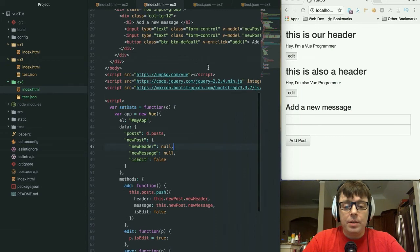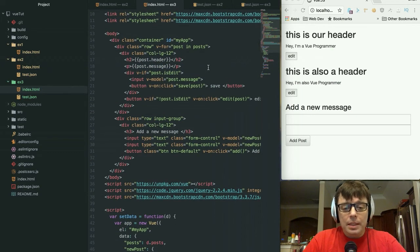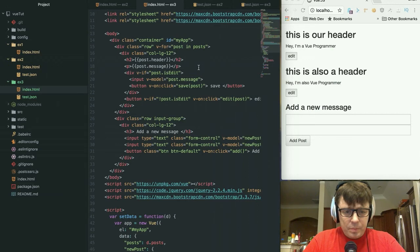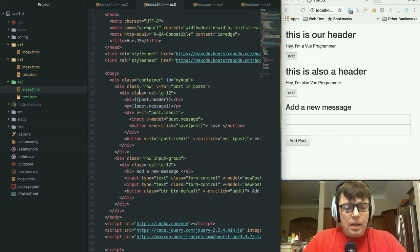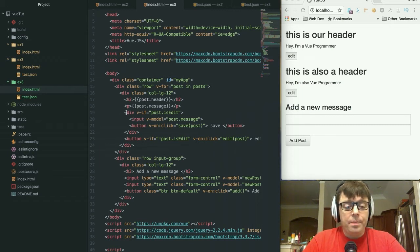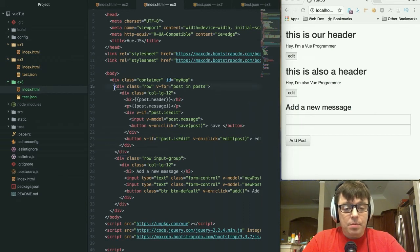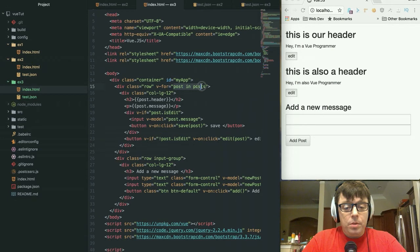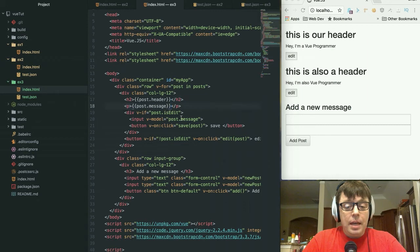So how do we do that? Well, we talked a little bit about the conditional directives in our first screencast. You can see in the last screencast we took out all of that conditional logic, but I've put something in here now. Just as in the previous example, we have our posts. We have the post.header and the post.message. But now what we've added in here is a v-if directive.